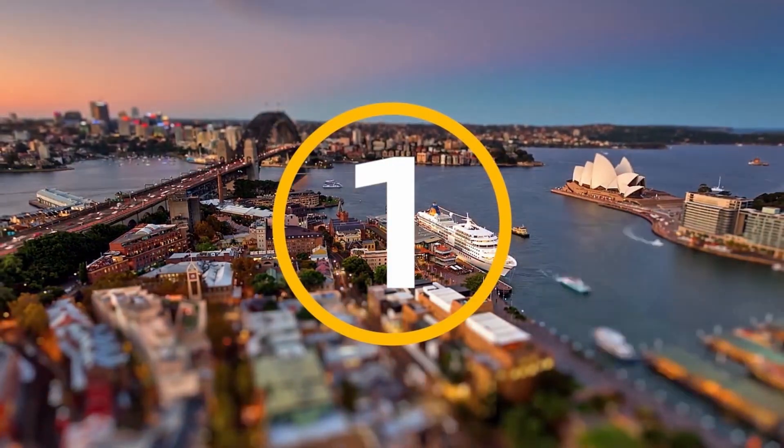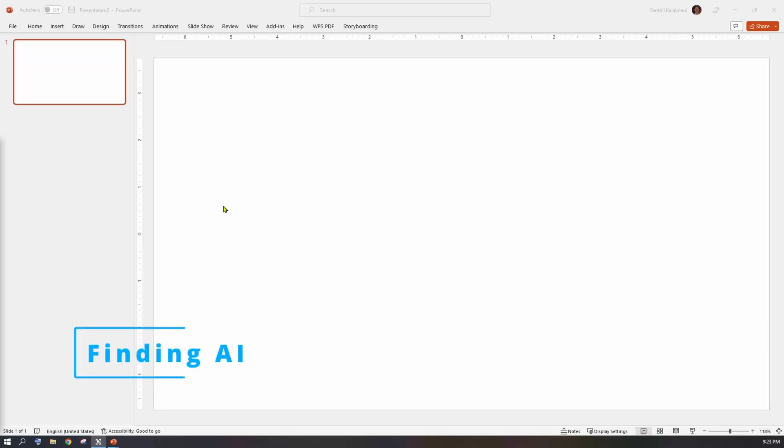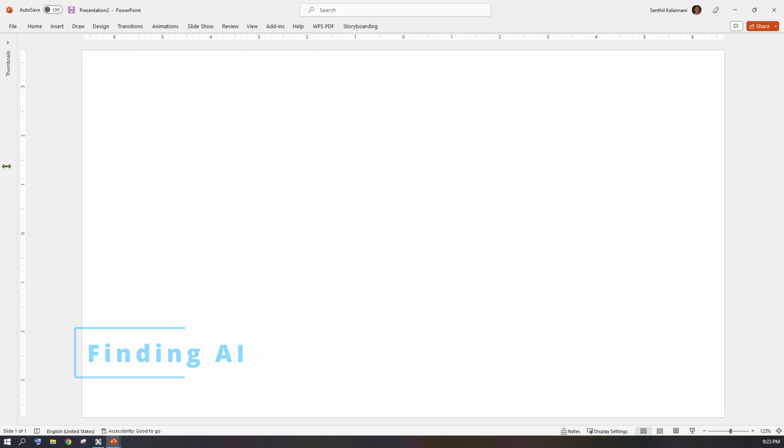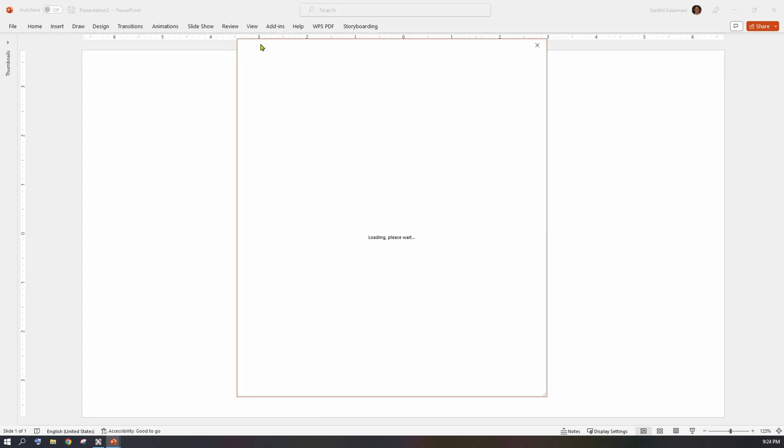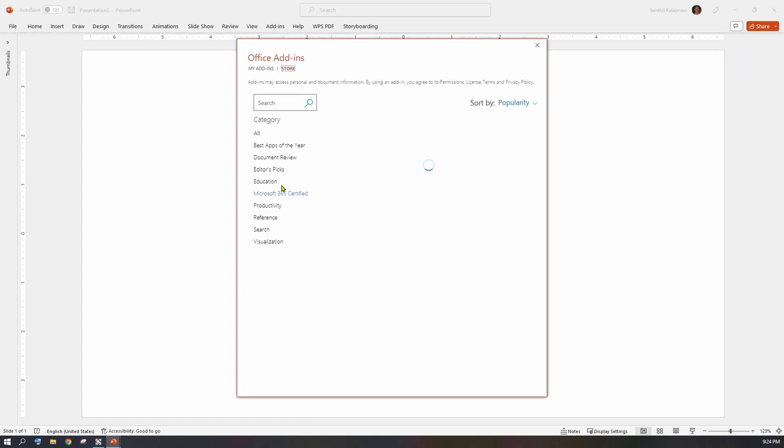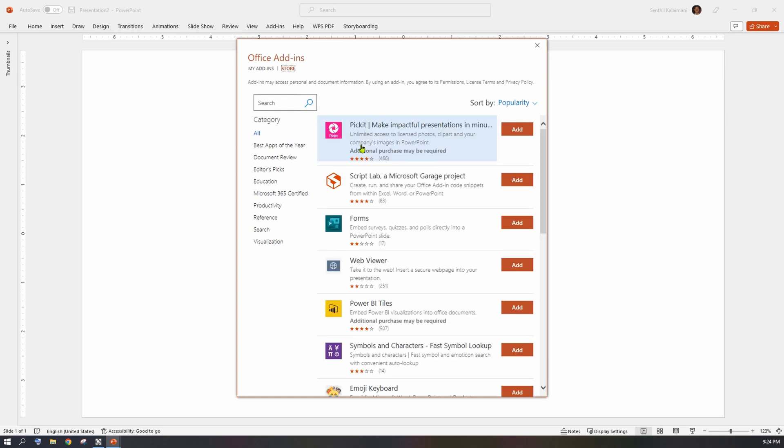Finding AI for presentation is so easy because you don't have to go anywhere outside PowerPoint. From your Insert menu, select Get Add-ins. This brings a pop-up with a big list of supplemental apps that add custom features to your PowerPoint.